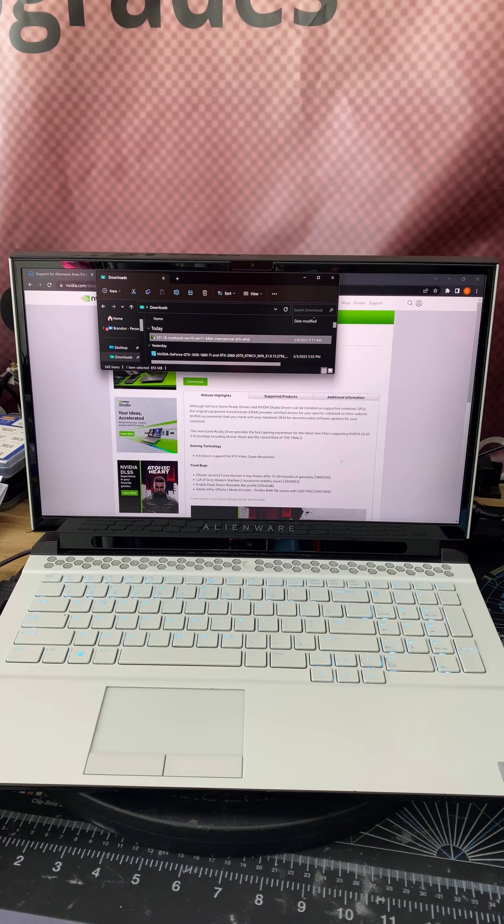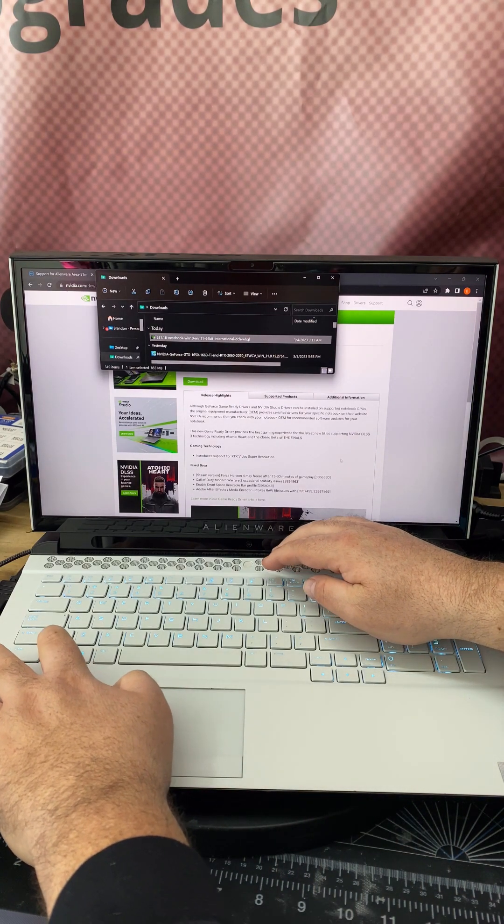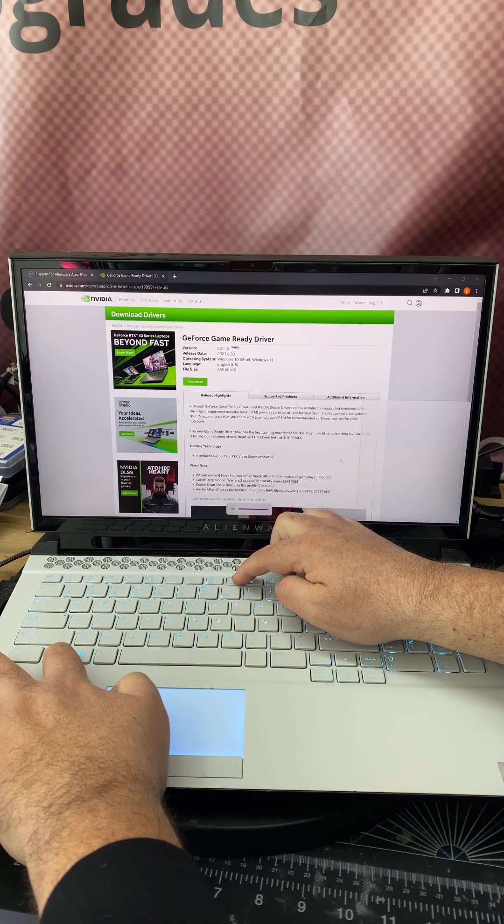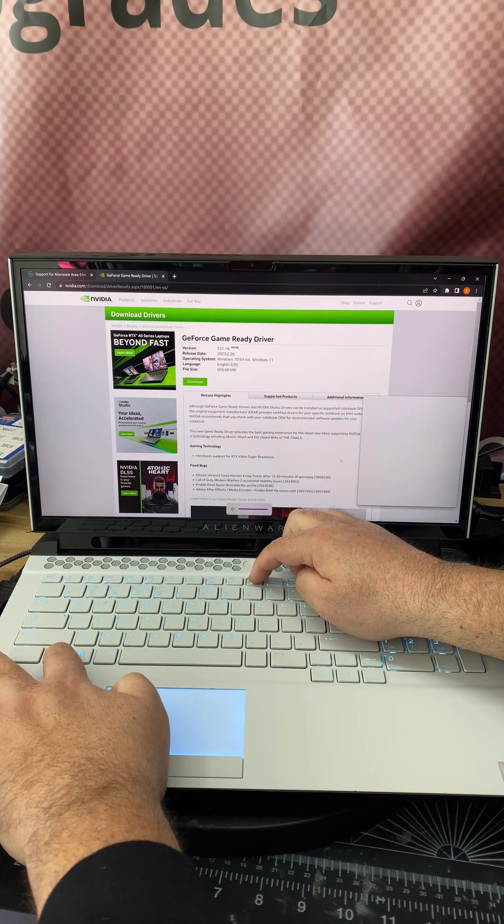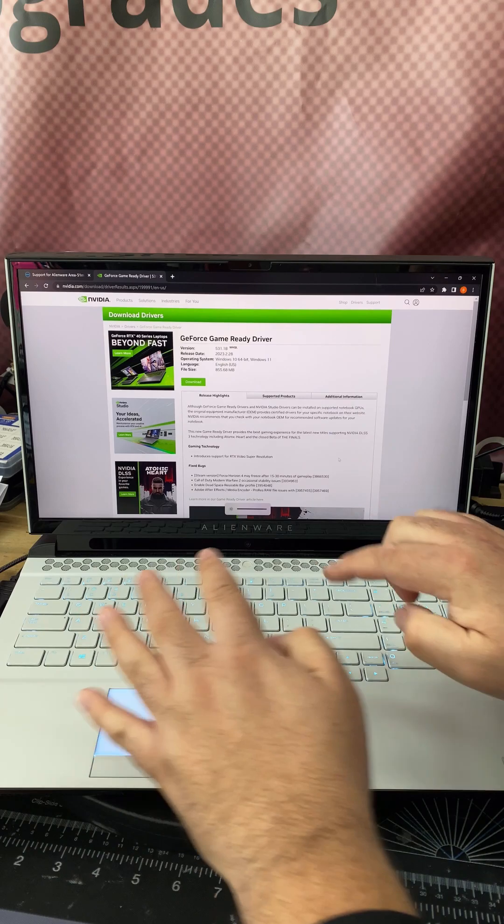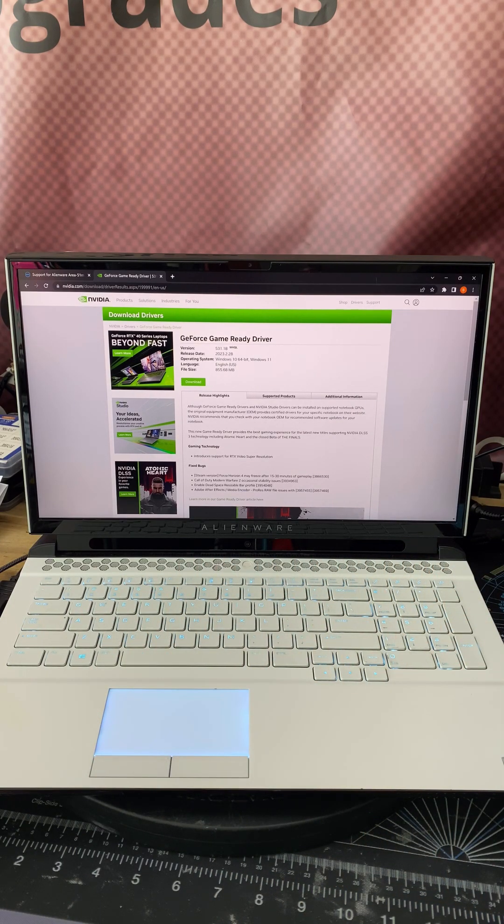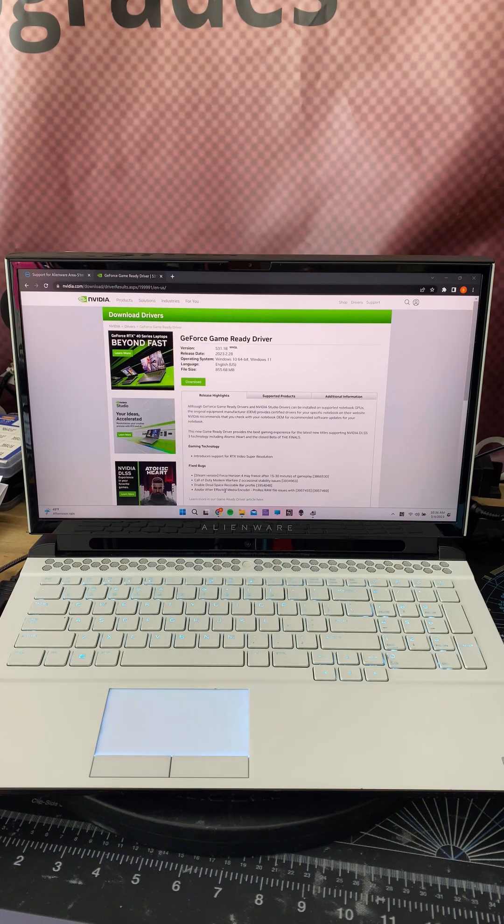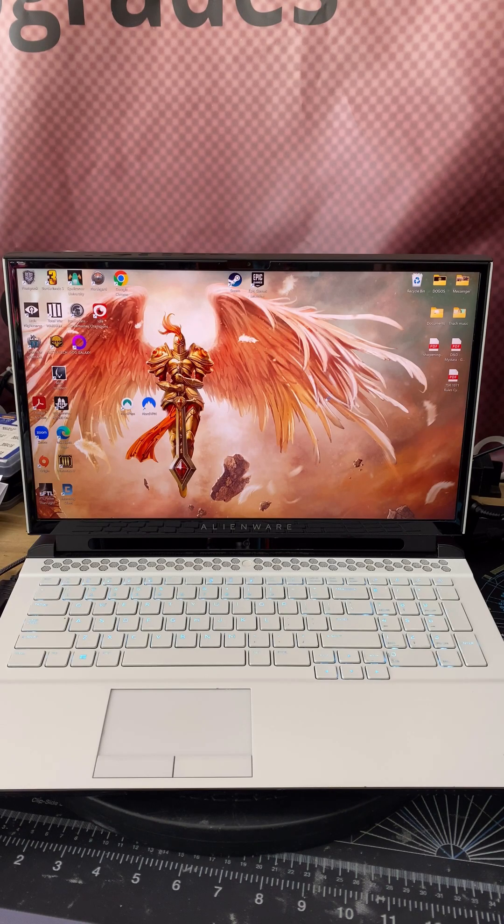Now don't be discouraged if right after the driver installs, you're going to hit Fn and you're going to hit F9 or F10 and you're like, it's not working. What it's not telling you is a reboot is required. So I'm going to go ahead and reboot the system.